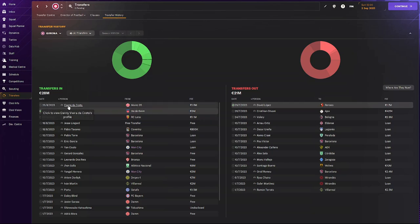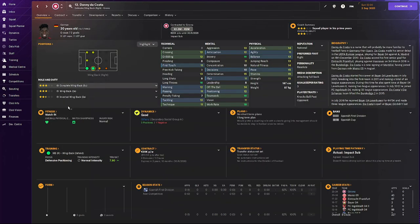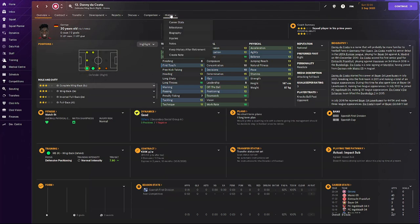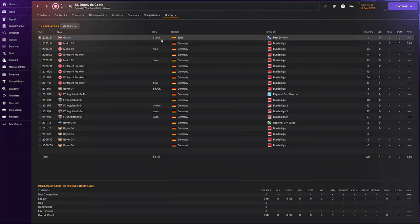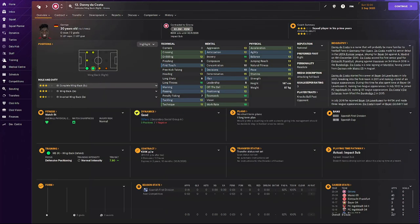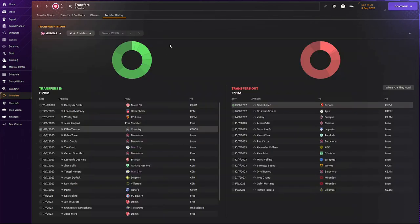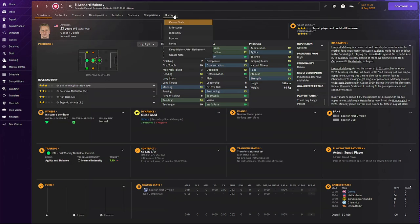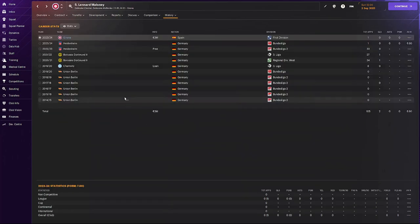And then also from Mainz we bought in Danny Da Costa. Also bought him in on my previous series. Just great physicals, great mentals, and great technicals for that right back position. Only bought him in for 1.6 mil on a 3 year deal. So I'm just curious to see if our manager will actually use him.